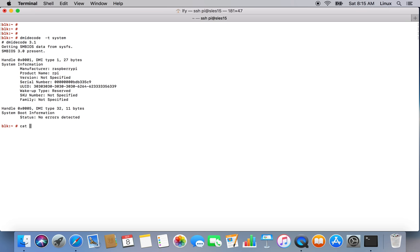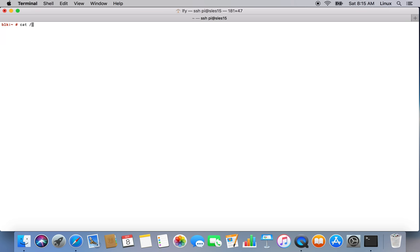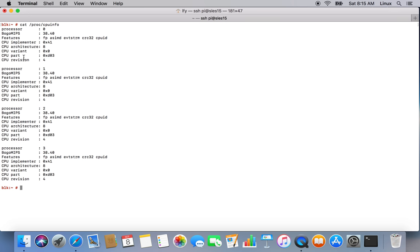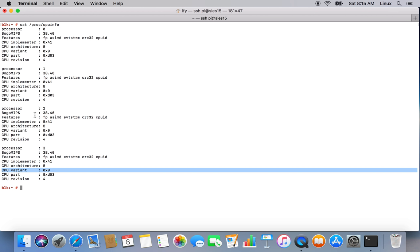Let's have a look on number of CPUs. There should be four. Cat /proc/cpuinfo. Yes, so we have four CPUs here. Obviously, in Raspberry Pi 3 we got four CPUs.